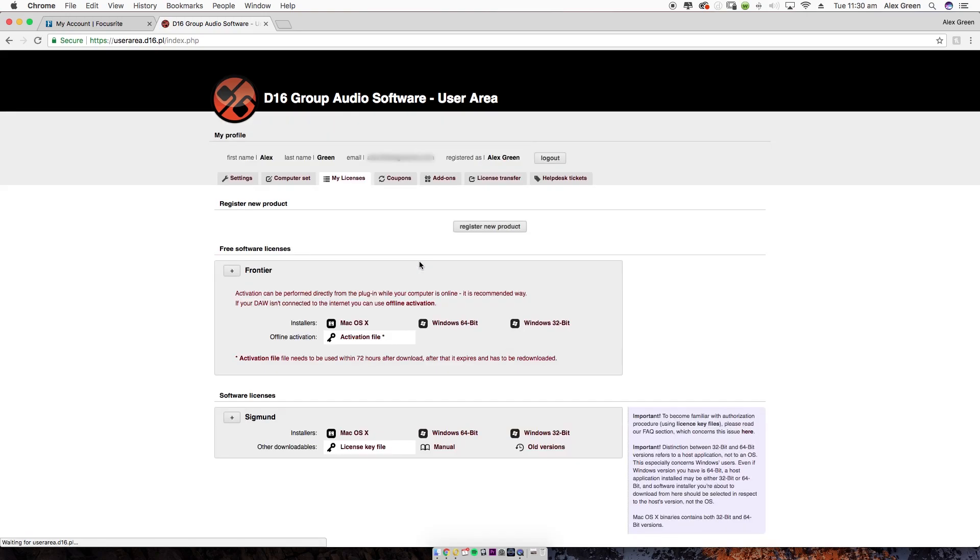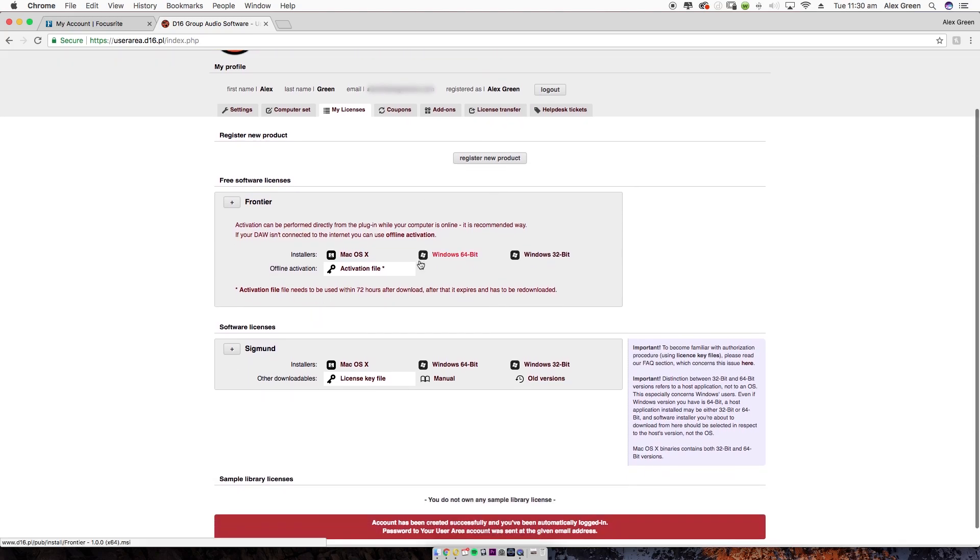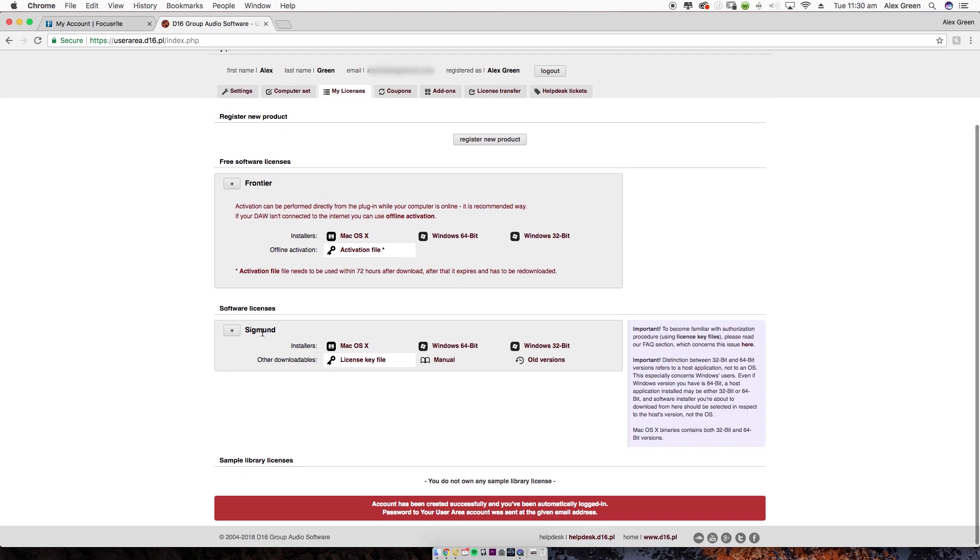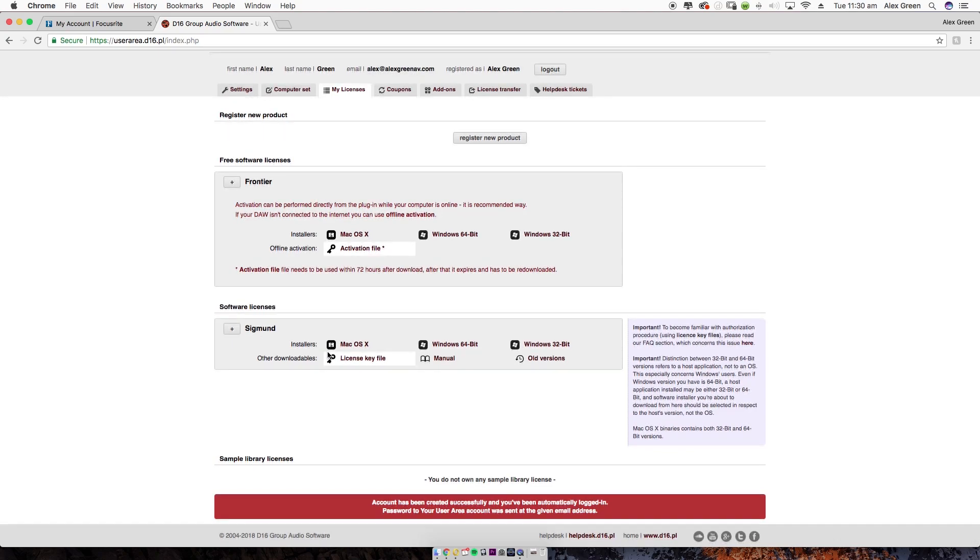You'll see the D16 Sigmund plugin in your account along with Windows and Mac installers. In this case, I'm using the Mac installer. Also, don't forget to download the license key file as this will be used later to activate the plugin.